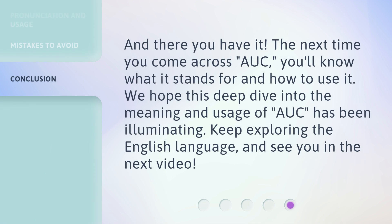The next time you come across AUC, you'll know what it stands for and how to use it. We hope this deep dive into the meaning and usage of AUC has been illuminating. Keep exploring the English language and see you in the next video. Take care of yourself — bye!